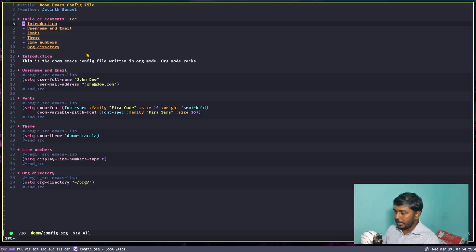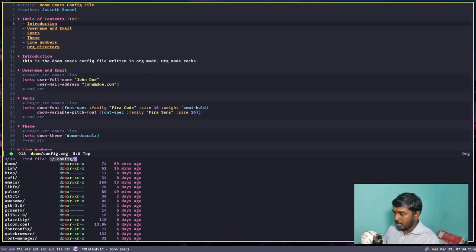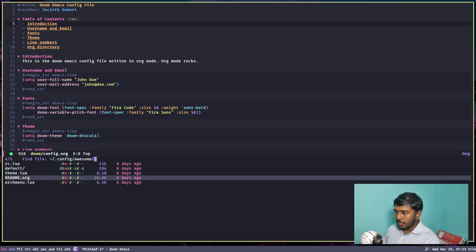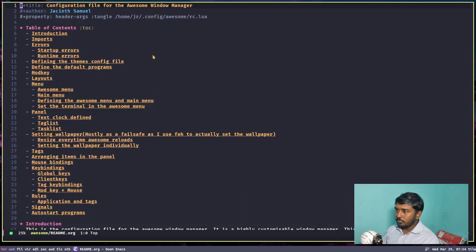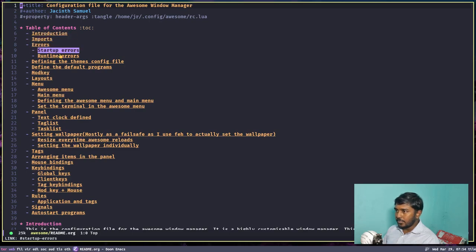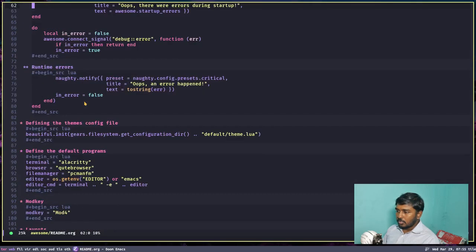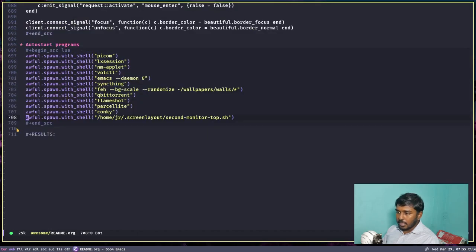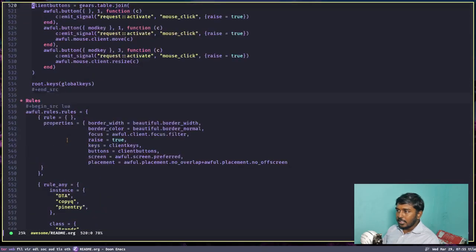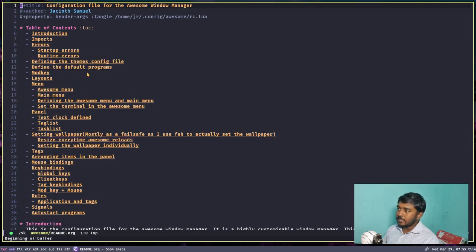This is a very small config file. Let's open a bigger config file — let's open my Awesome WM config file. I have a readme.org. This is my Awesome config file written in org mode. Let's open that. You can see the table of contents has a lot of contents — main headings and sub-headings. It's a lengthy config file, about 711 lines in org mode.